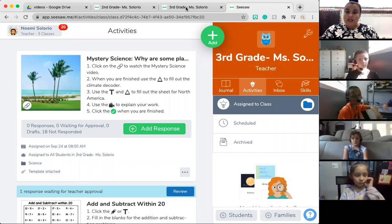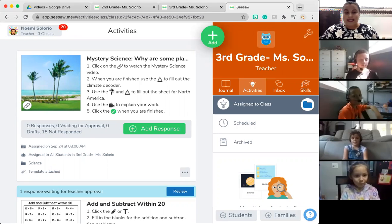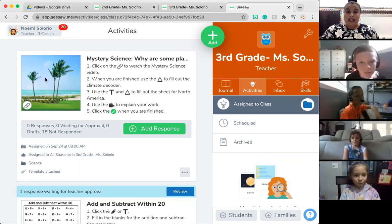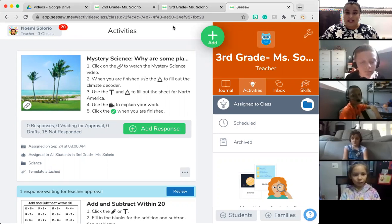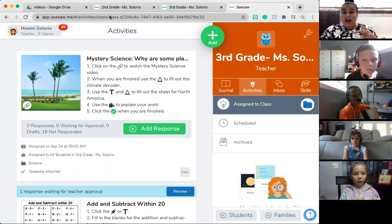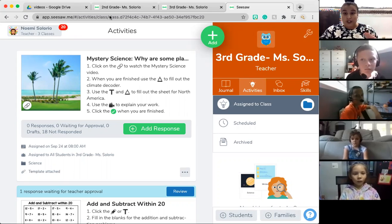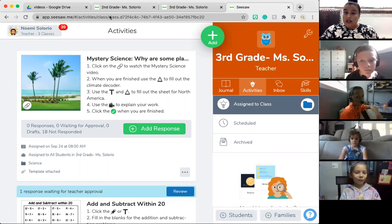Guys, today we're going to go over our work on Seesaw and I wanted to highlight some video responses that I've had from friends who are turning in their science work. You guys have done a really good job and I have a second grader and a third grader who did an amazing job in their videos explaining their knowledge and the science content.